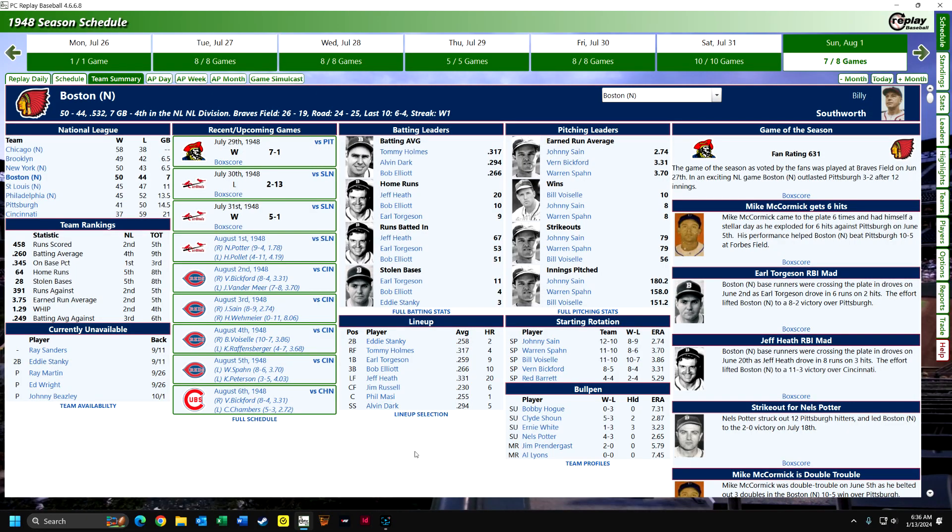Hi everybody, this is LeftyDad, bringing you another game from my 1948 season replay of Major League Baseball using PC Replay Baseball.